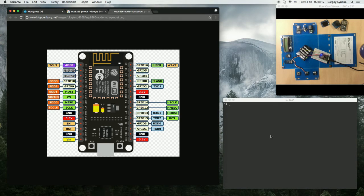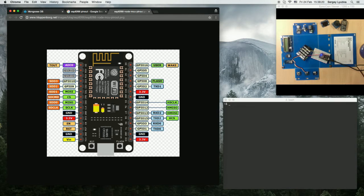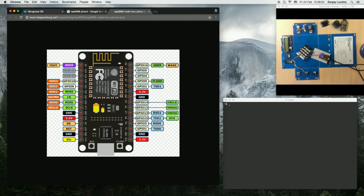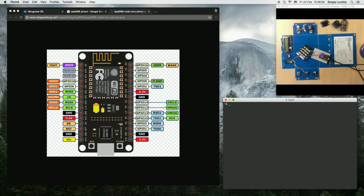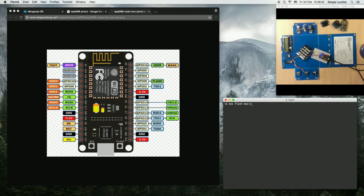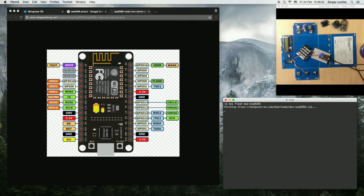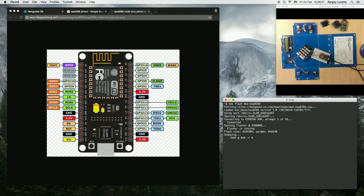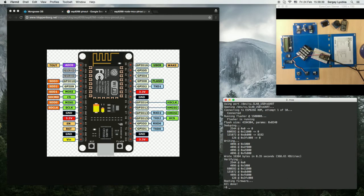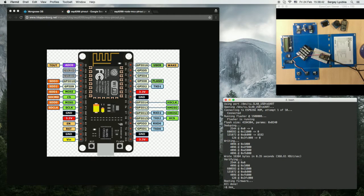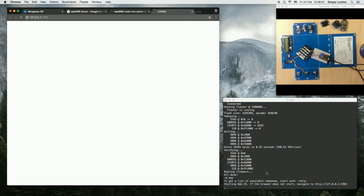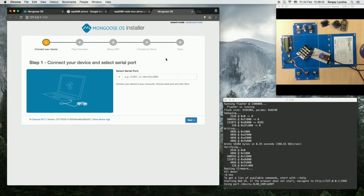So what we do next is install vanilla Mongoose OS on ESP8266. Type 'mos flash mos-esp8266', install it, and now type 'mos' without any argument and we've got to the UI wizard.